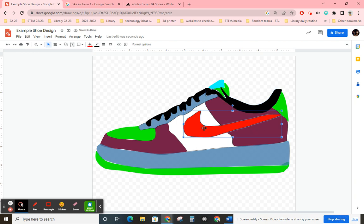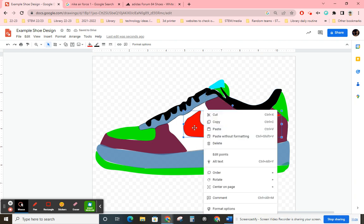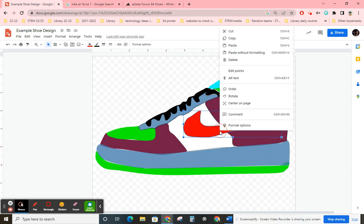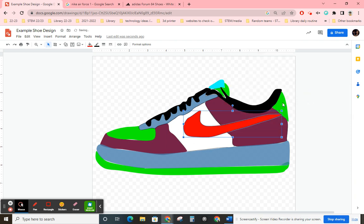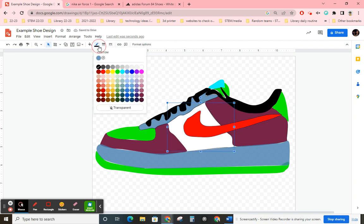And don't forget if you made some mistakes with your ordering, you click on the object, right-click, and then go to Order—bring to front, bring to back, or whatever it may be.